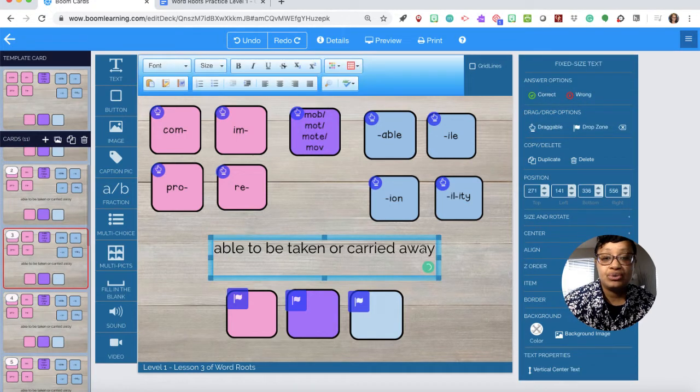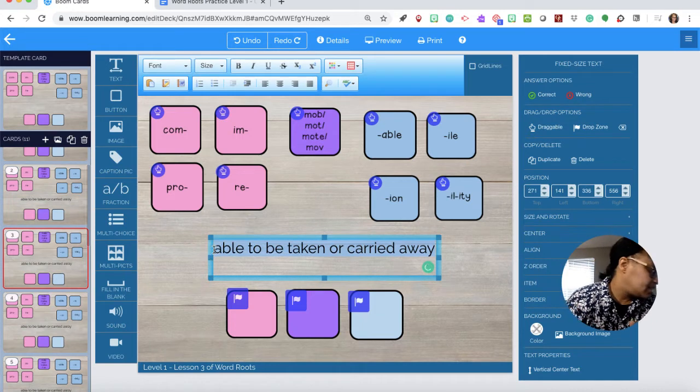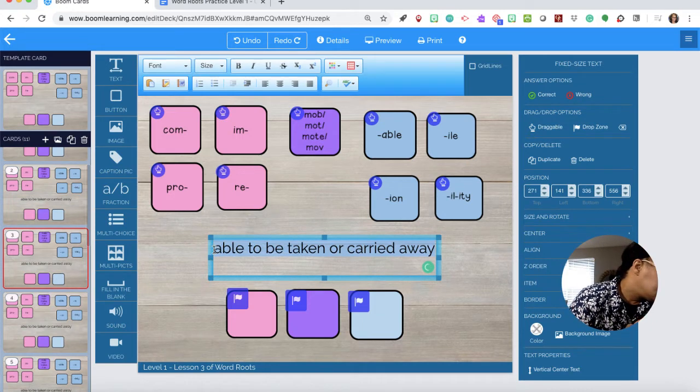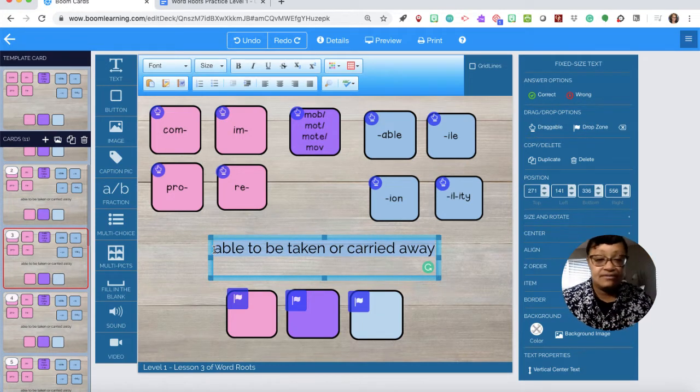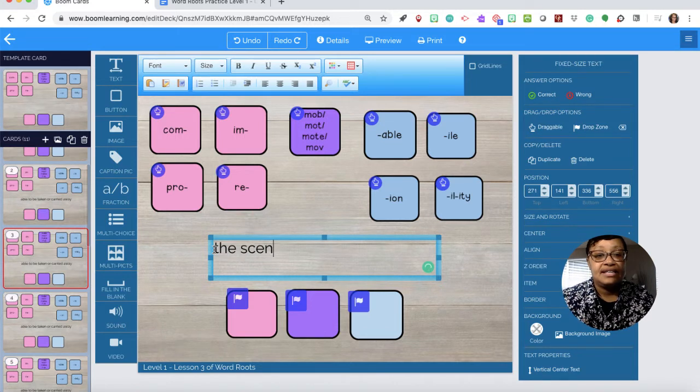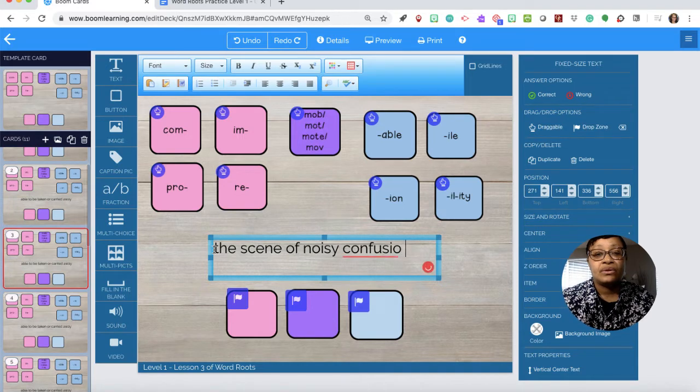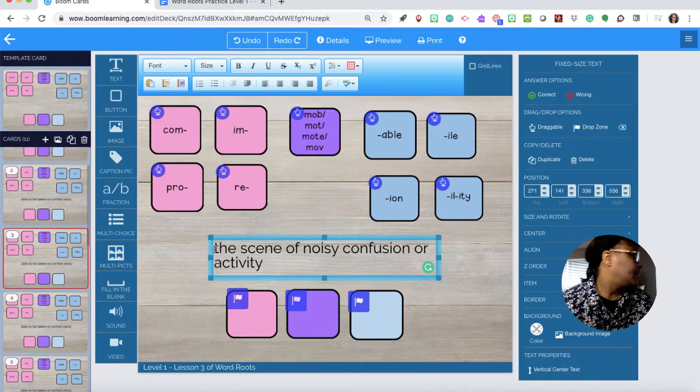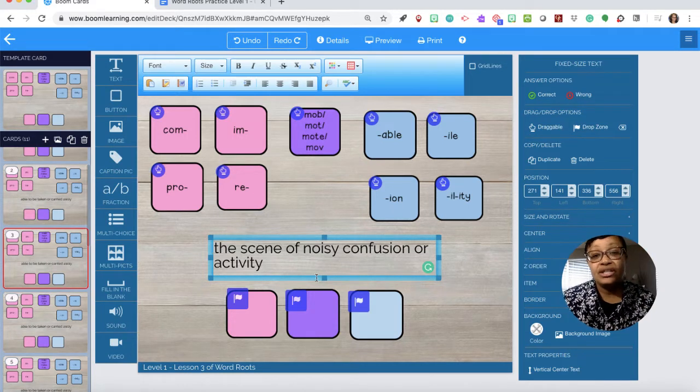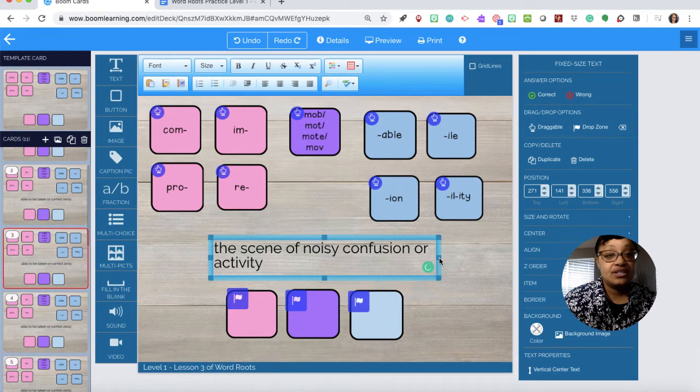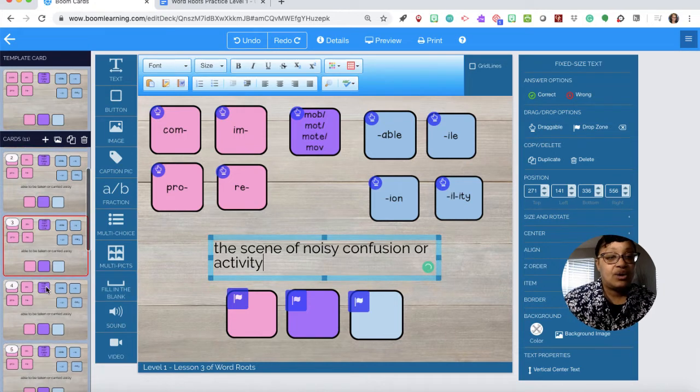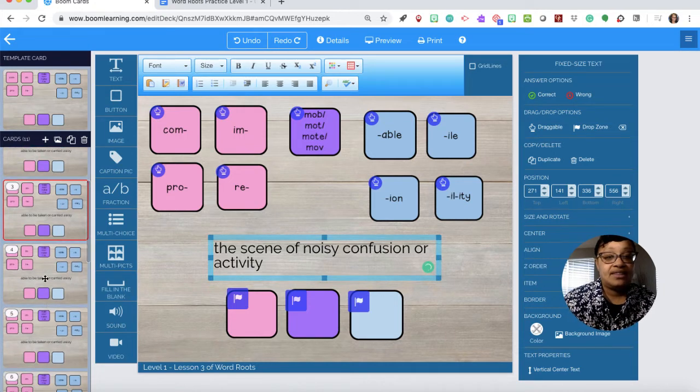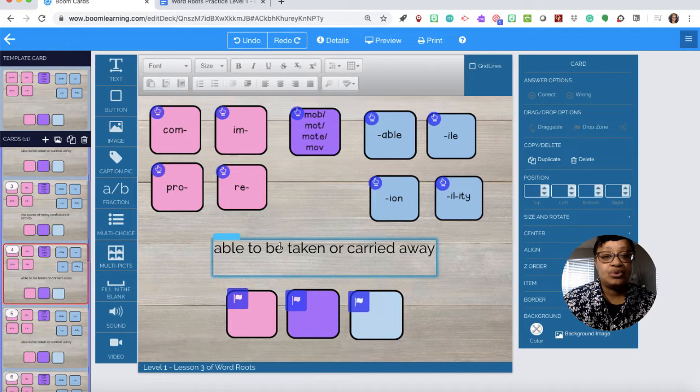Remember card number one is our direction card. Card number two is question number one. Card number three is question number two. Question number two says the scene of noisy confusion or activity.